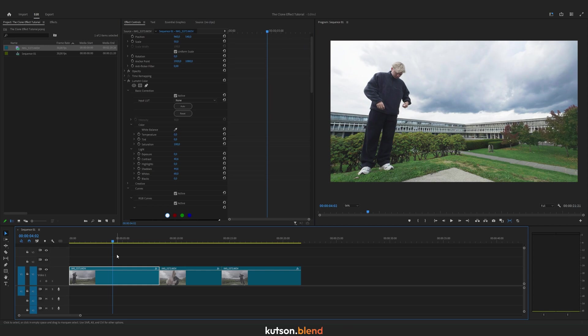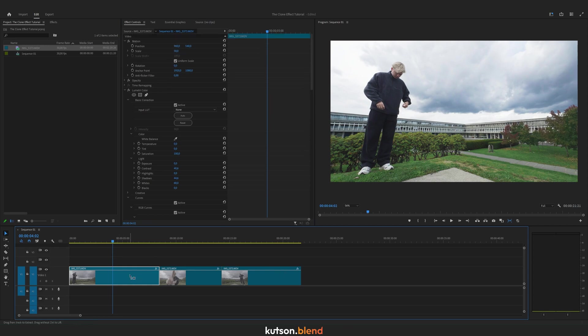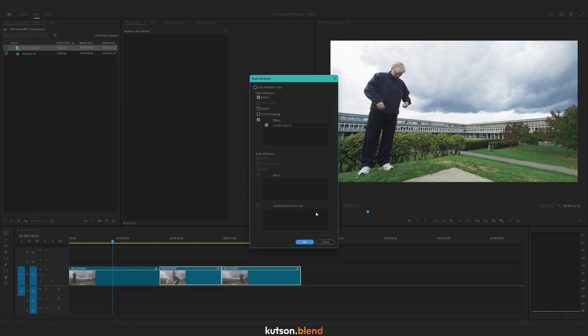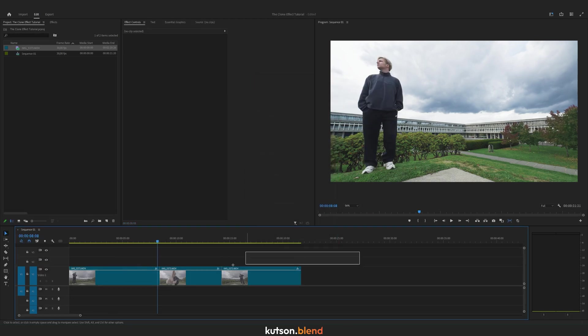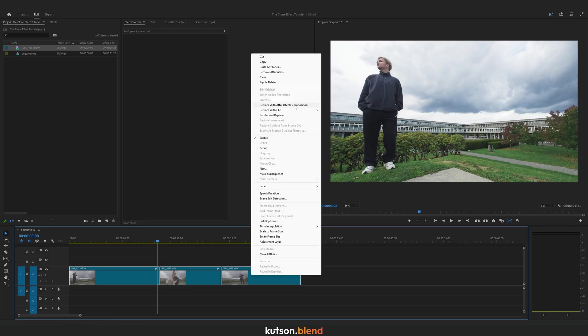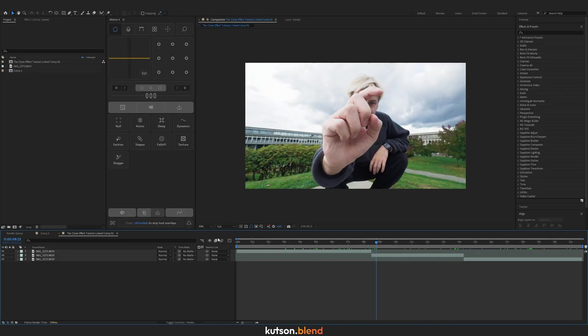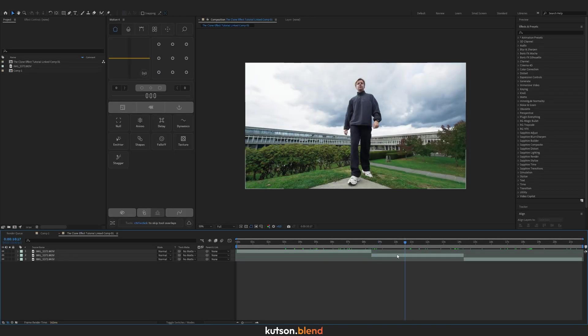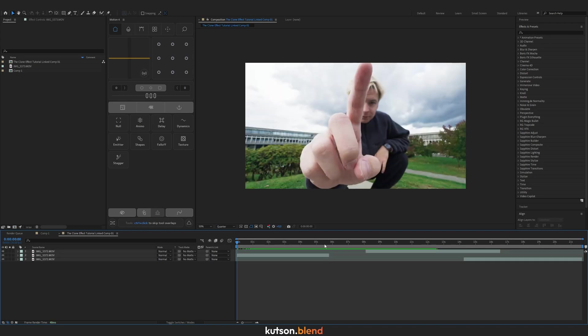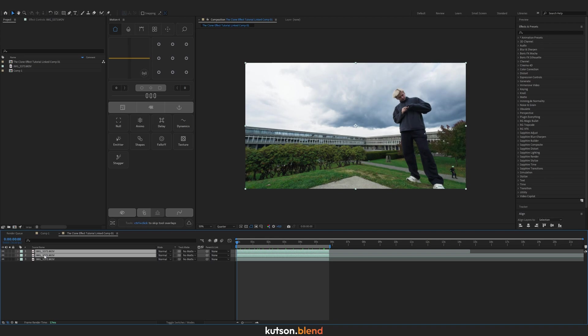It looks nice, so now I'm going to copy these tweaks to other footage by pressing Ctrl+C, selecting these two, Ctrl+Alt+V, and paste the attributes. Select all of them, right-click, replace with After Effects composition. Let's make this middle footage the main one and move it to the beginning.